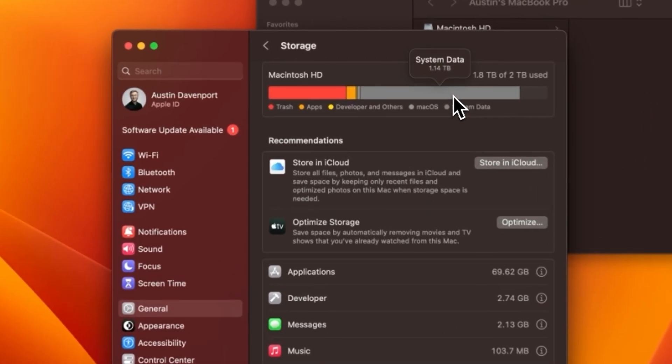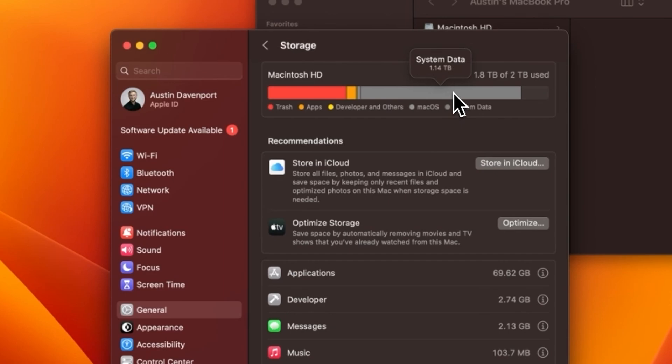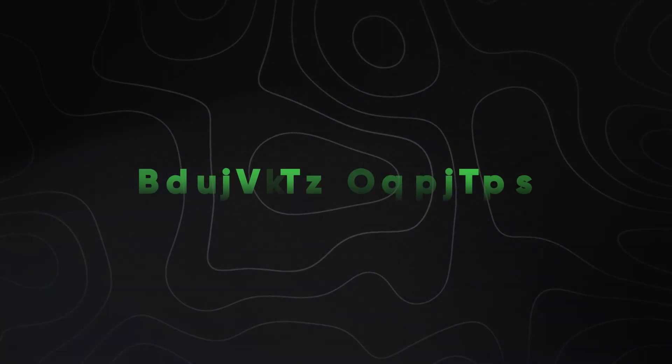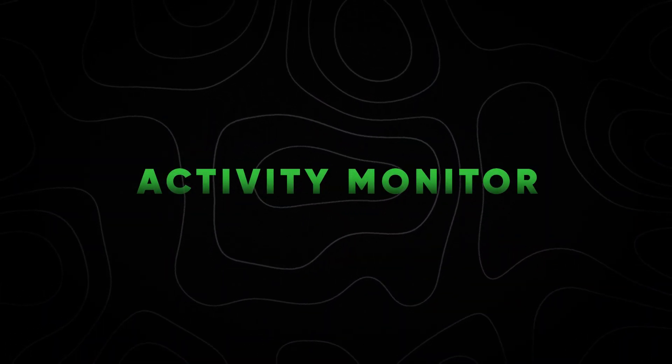It's doing a similar thing here where it just says 1.4 terabytes is system data, without telling you what it actually is. If yours looks like this and you don't know where the files are, I will address it at the end of the video using my favorite Mac tool. For now, we're going to move on to the Activity Monitor, where we can identify resource-hungry apps.